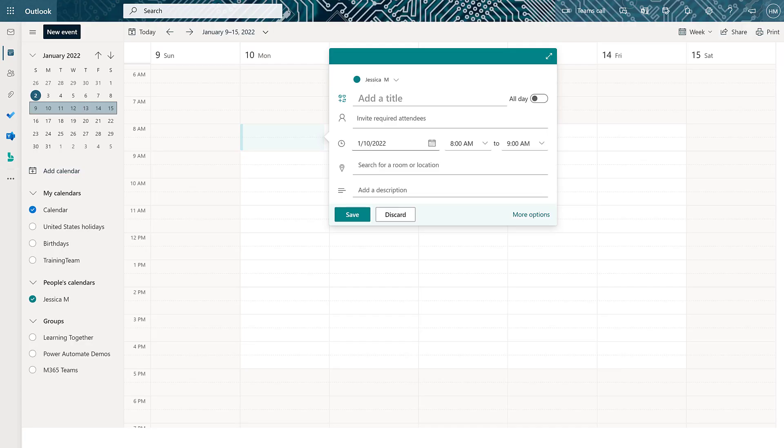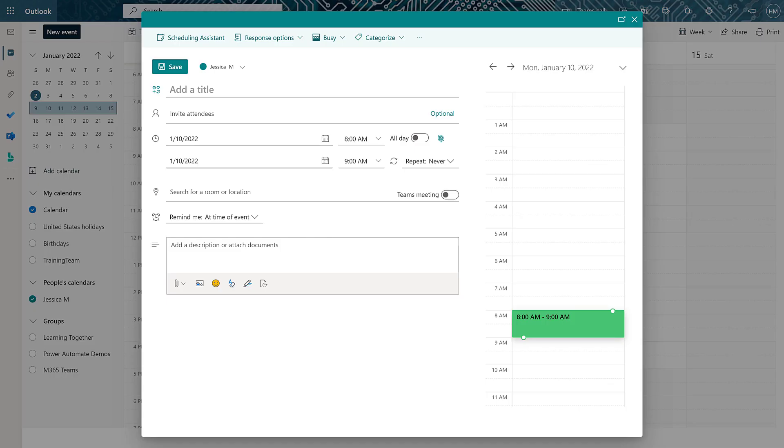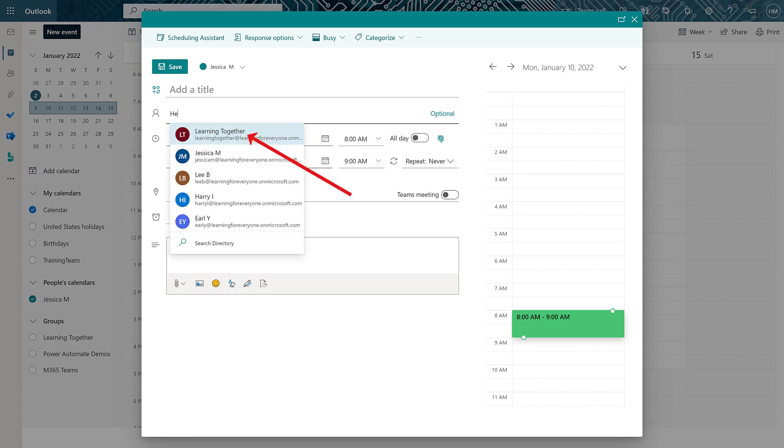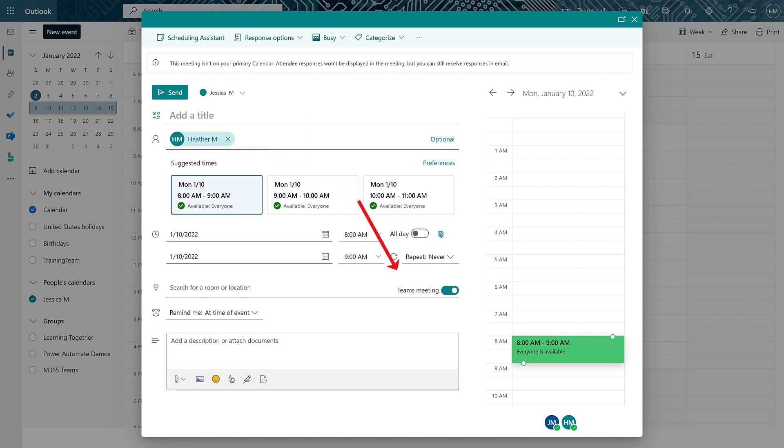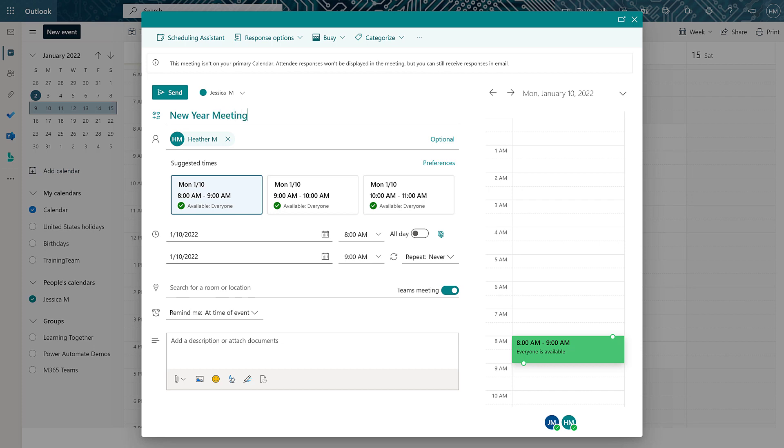I am currently in the Outlook web application and we're going to schedule this meeting on behalf of someone else. Notice that the Teams meeting toggle is turned off. Once I add one person to the meeting, it will automatically turn on. The default setting in the Outlook web application is to have every meeting automatically be a Teams meeting.